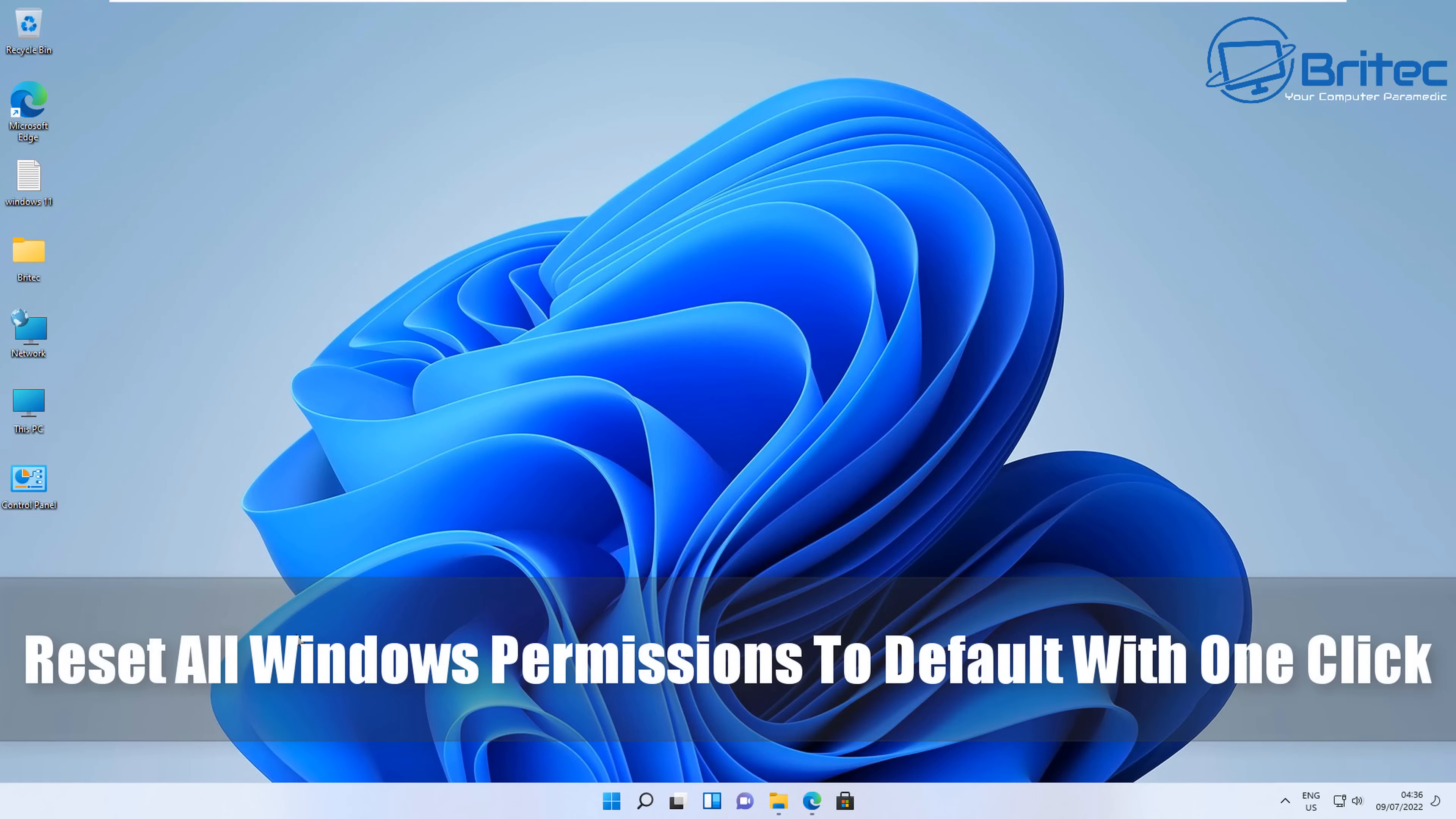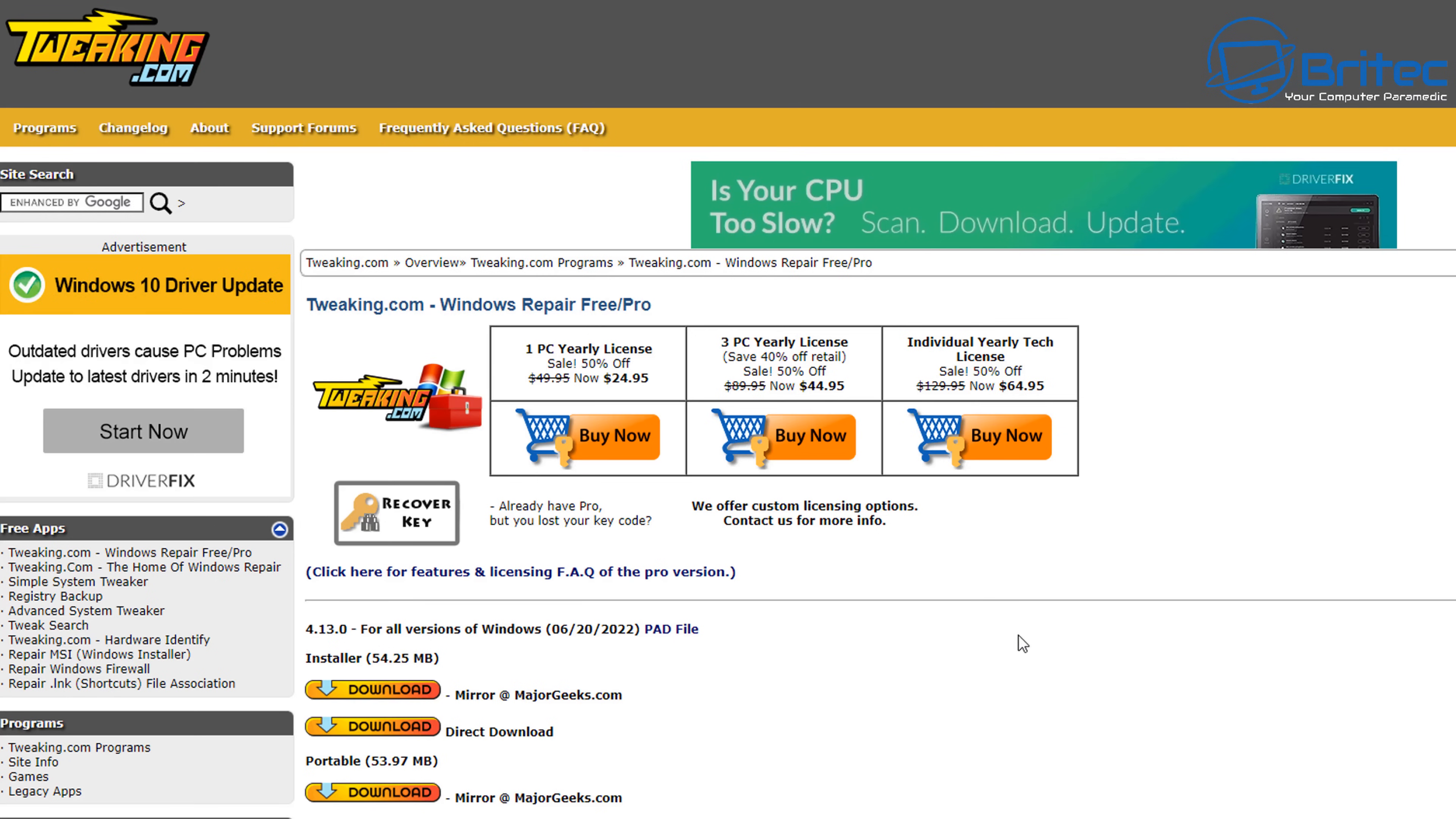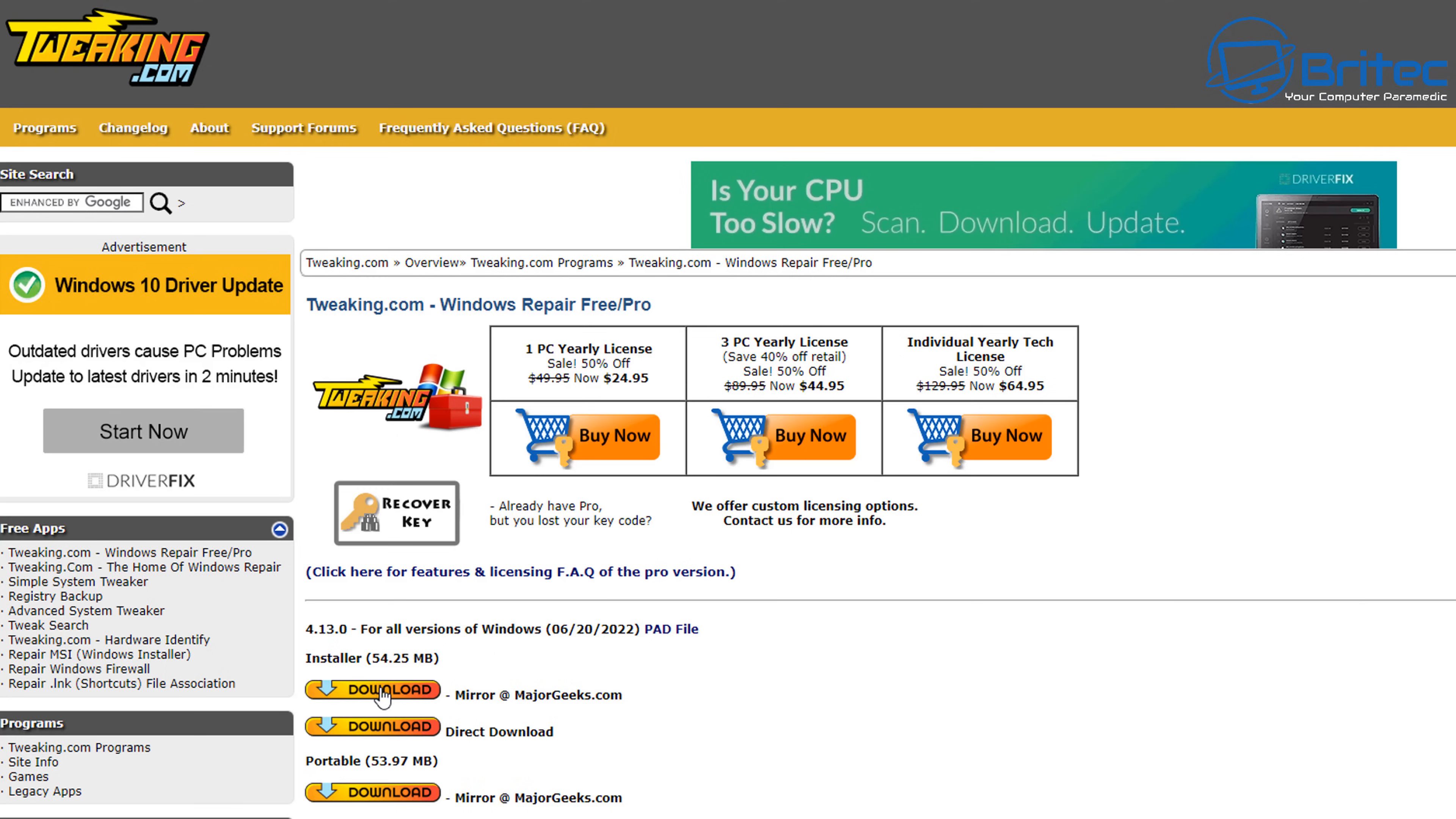What's up guys, got another video on how to reset all your Windows permissions to default with one click. This is very useful if you've been attacked by malware and malware has changed all your permissions, maybe permissions in your browser or permissions on your Windows system and you can't do anything.